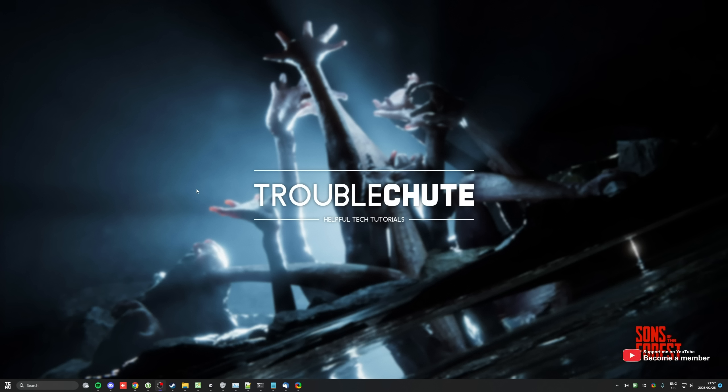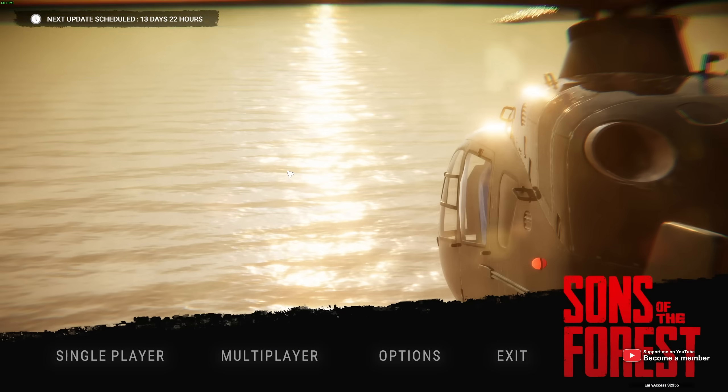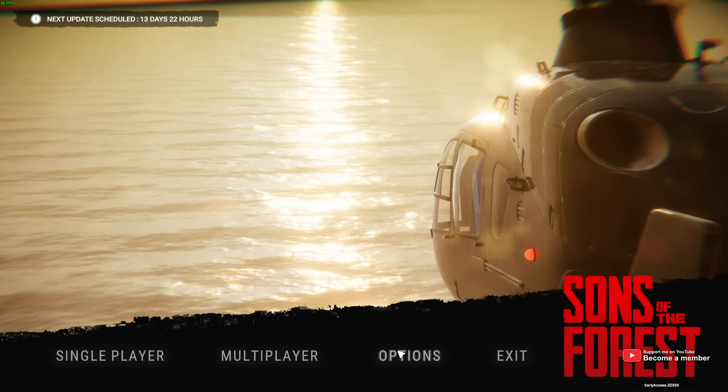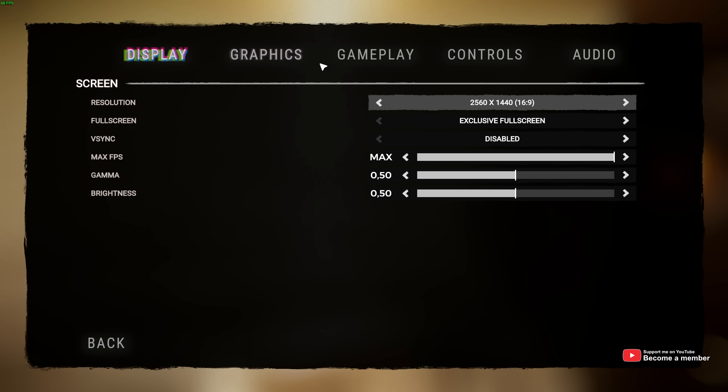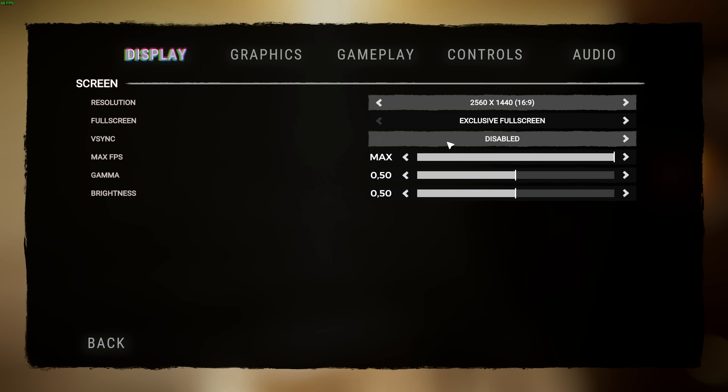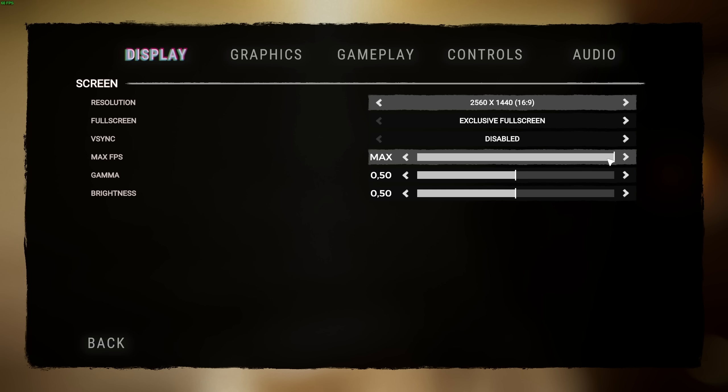Close anything you don't need open and fire up Sons of the Forest. Before we even hop into a game, I'll head to Options, and we'll start on the Display tab here. Resolution should match your display, or at least be compatible, that way you're not pushing too many pixels and not seeing them. The Fullscreen mode should absolutely be set to Exclusive Fullscreen for the best possible performance. VSync should be disabled.